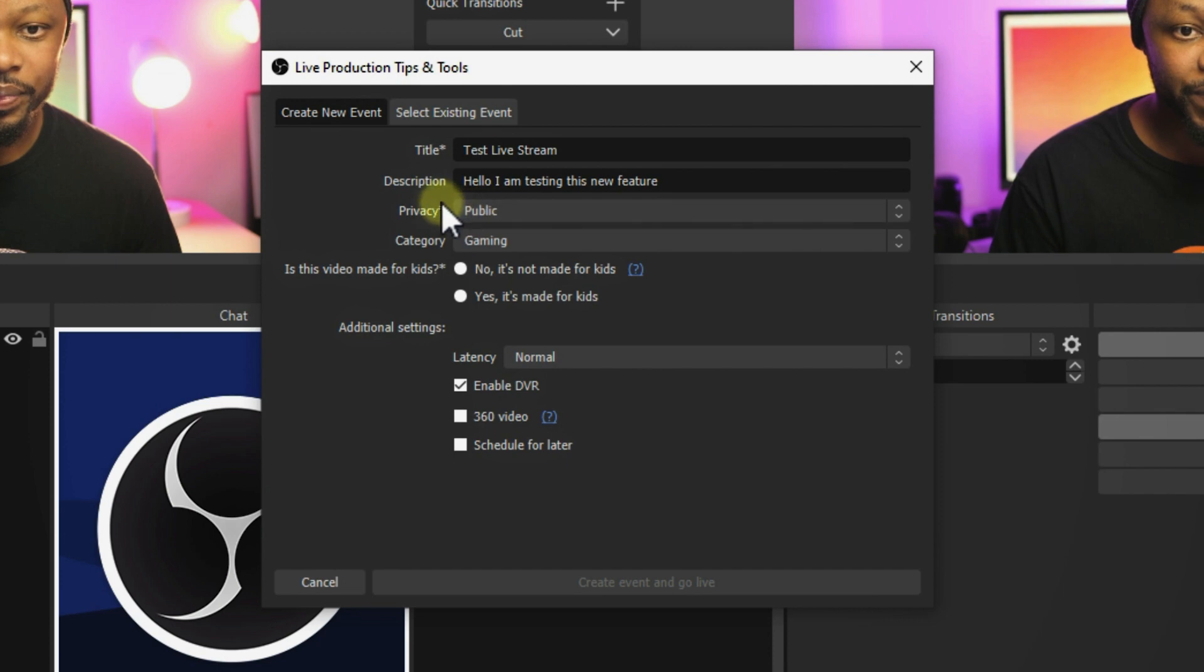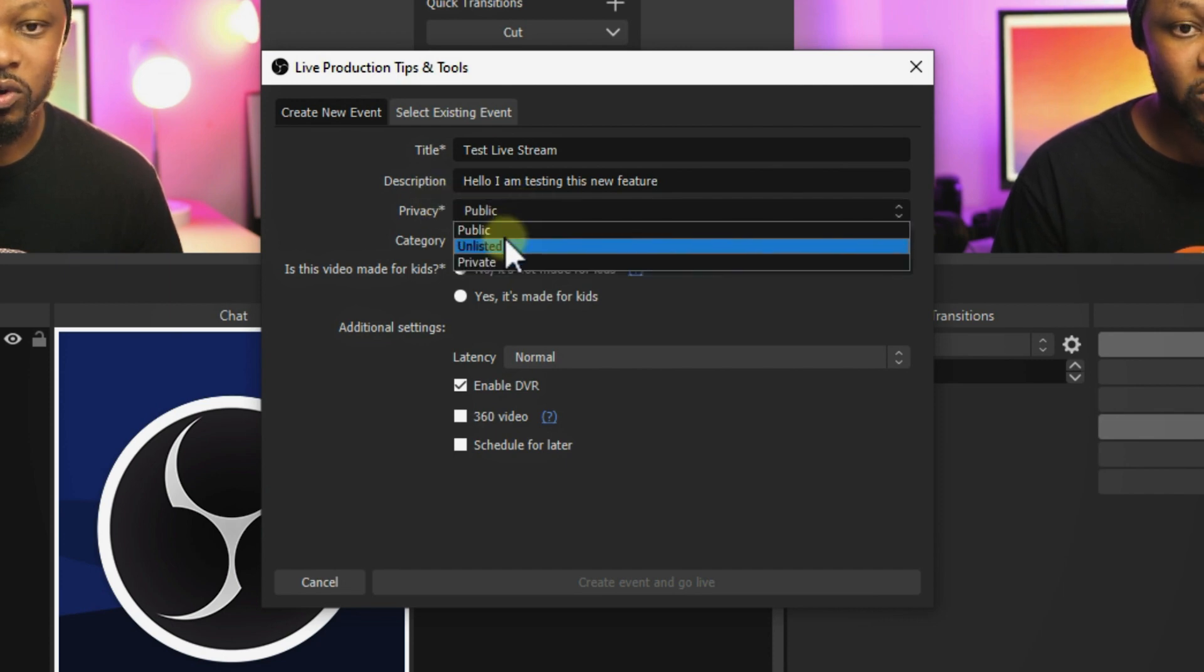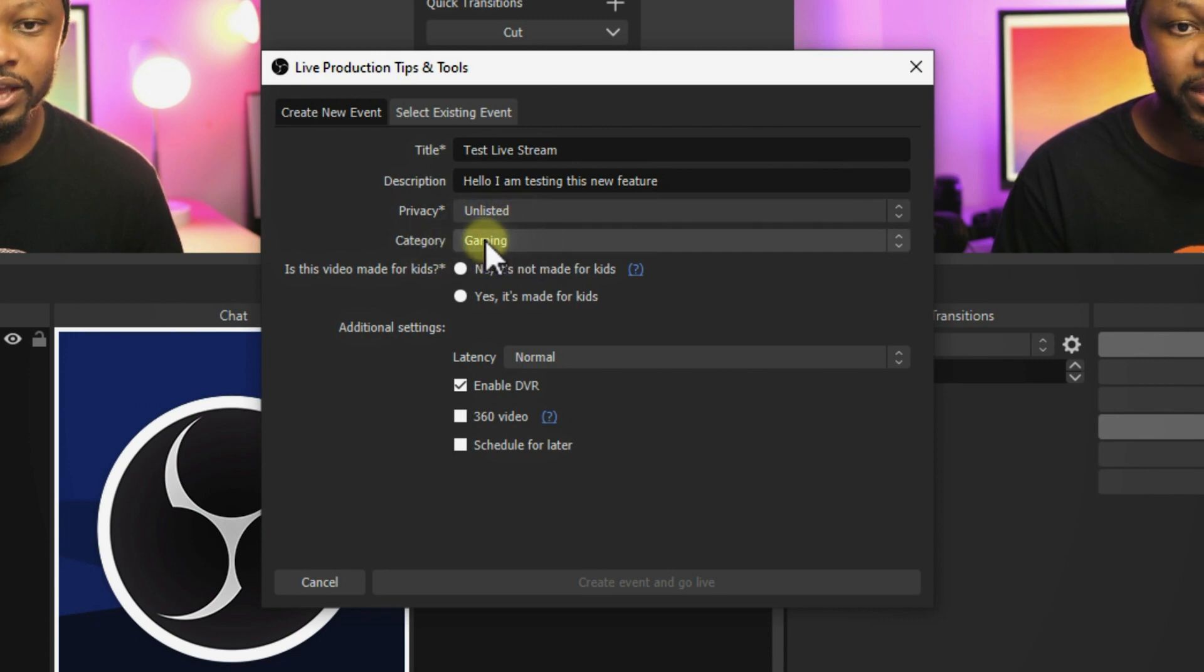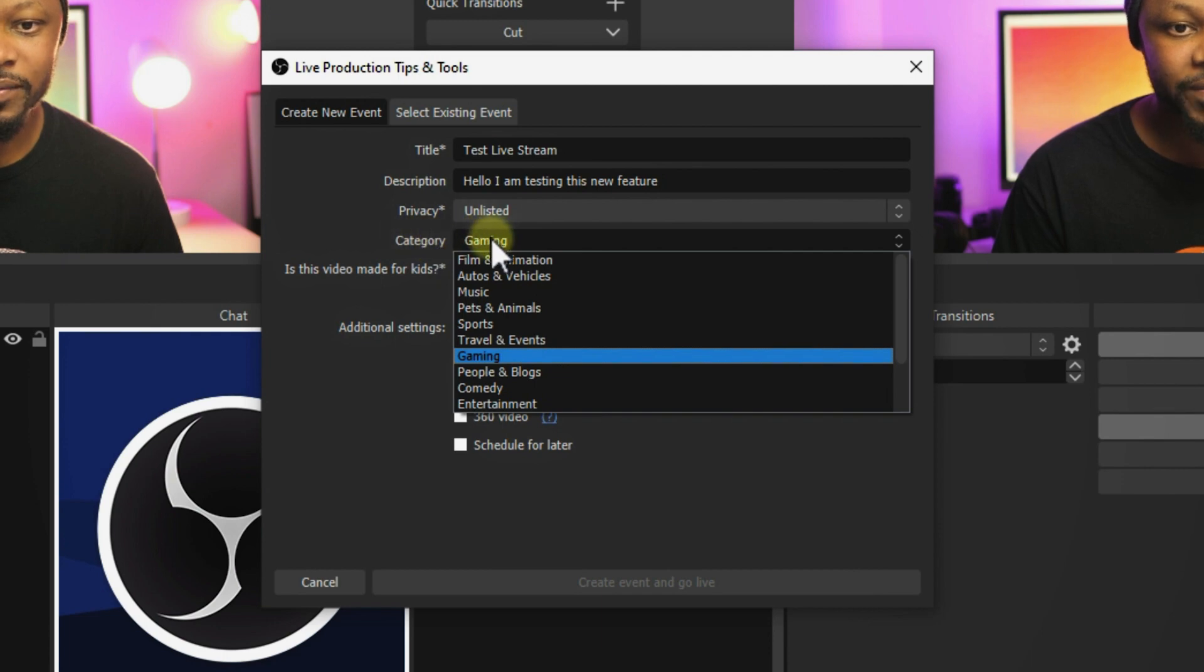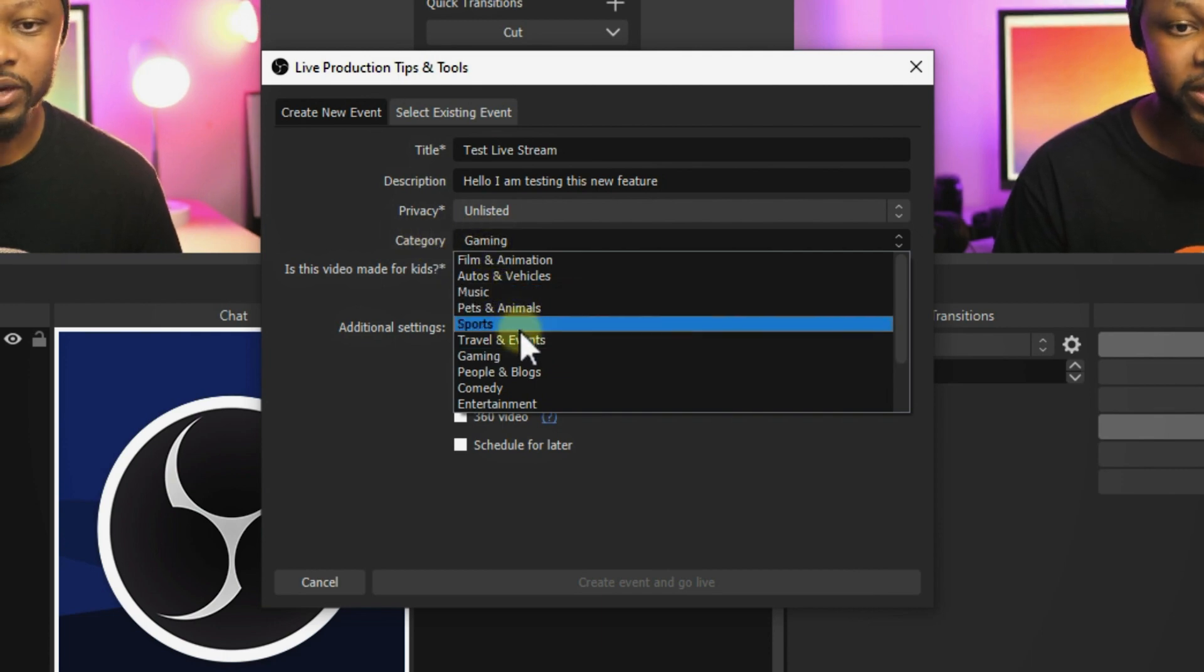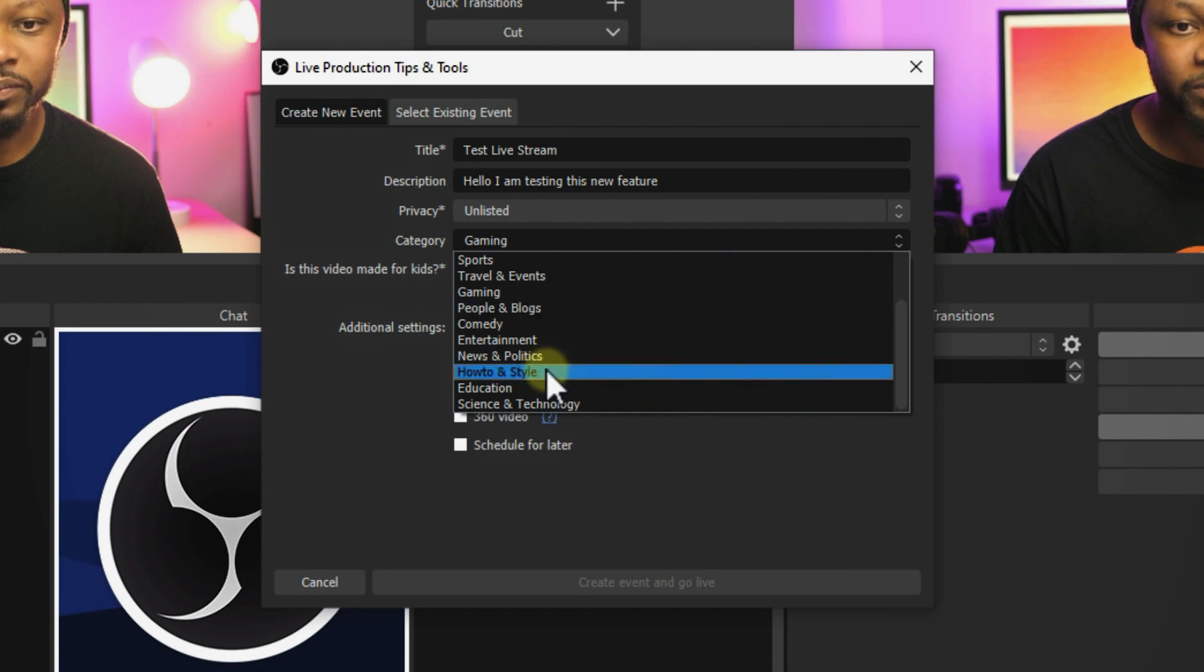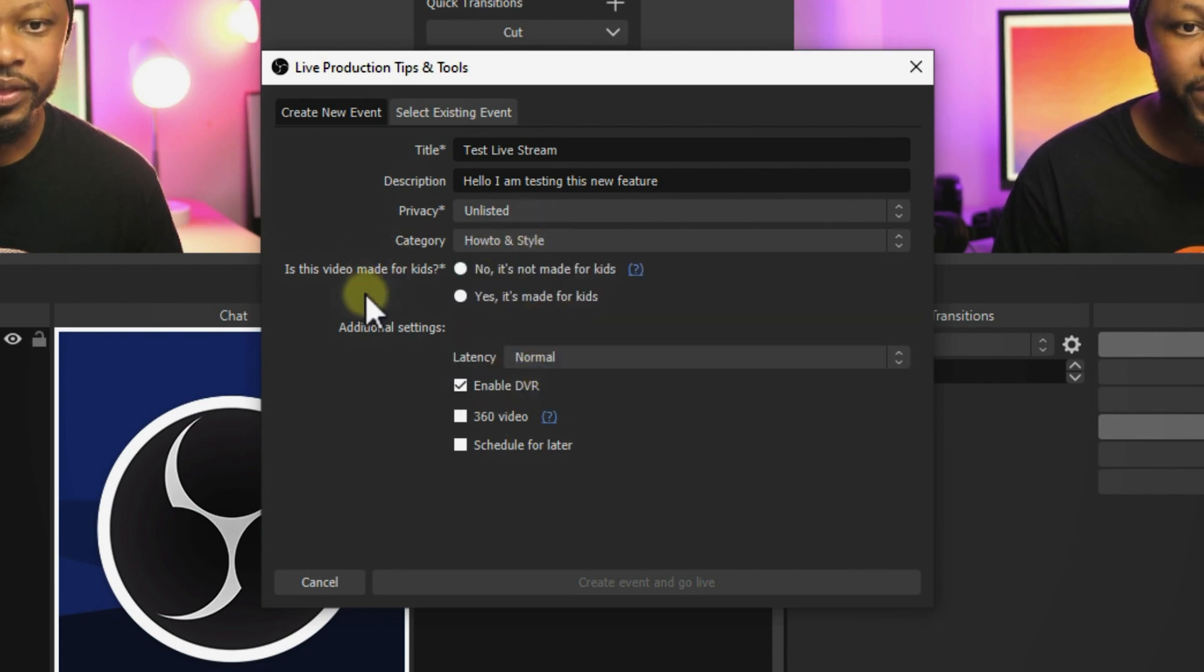You can choose if you want it to go public, unlisted, or private. For us, it's going to be unlisted. If you are into gaming, you're going to choose gaming under category here, or if you are into music, depending on what you're trying to live stream. For me, it's how-to style or education.